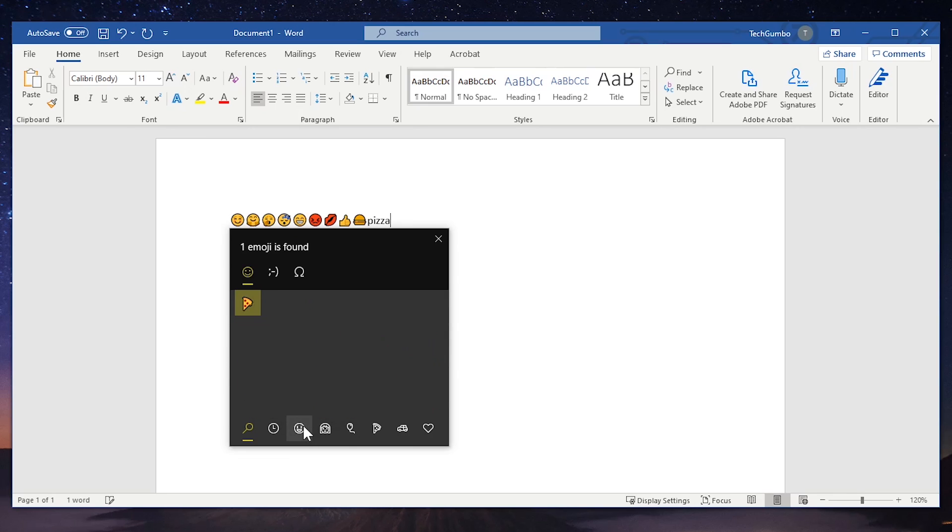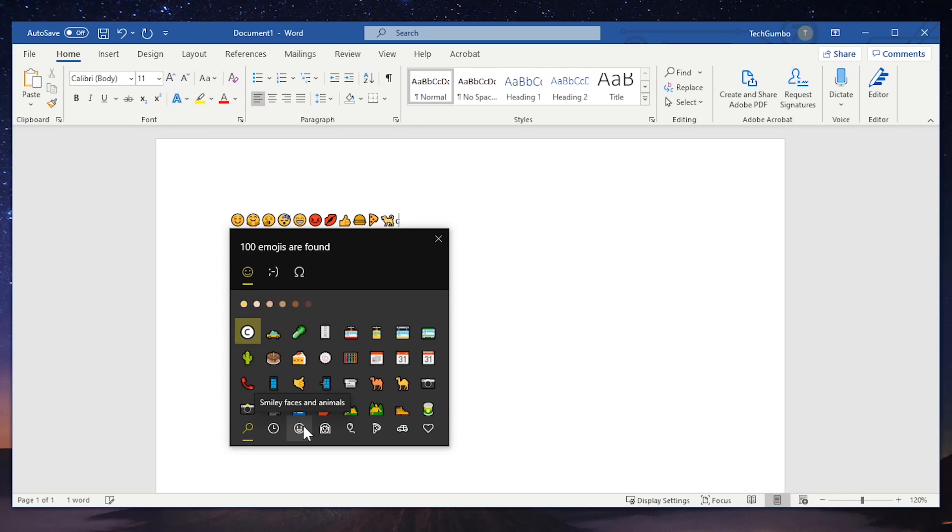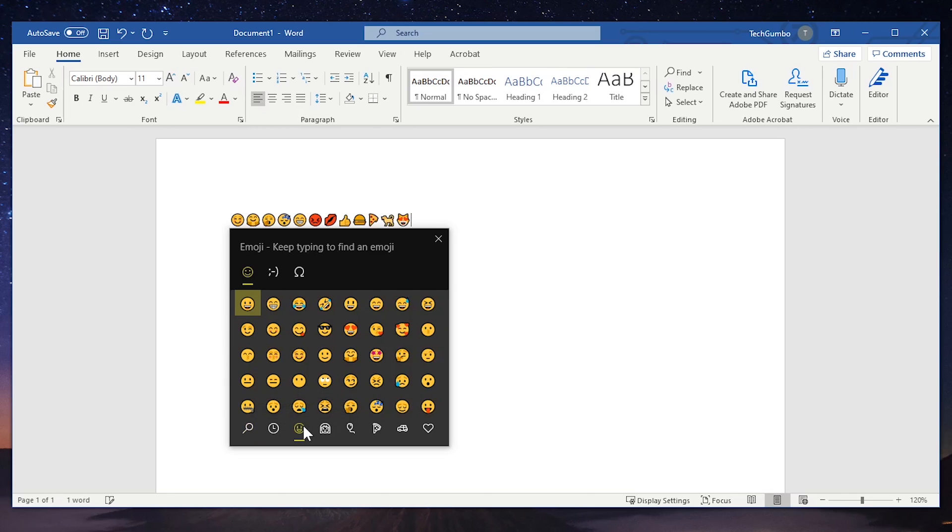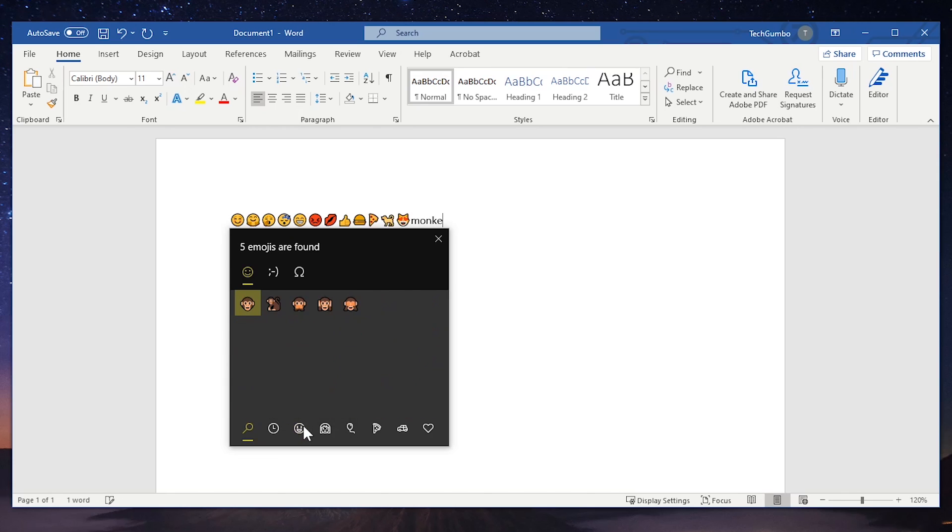Pizza, dog, cat, and monkey. Doing it this way makes it really easy to add several emoji at one time.